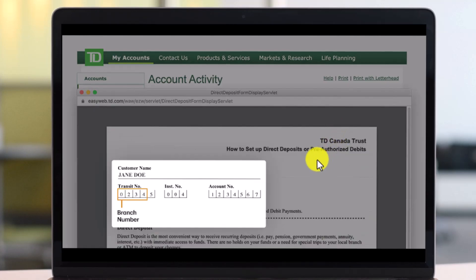Once you download and open that deposit form, you'll be able to see all of your details such as the transit number, your institution number, as well as the account number. You can use this for the CRA deposit and any other purposes that you require.